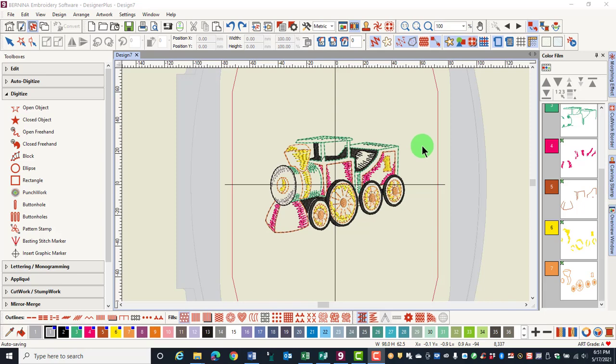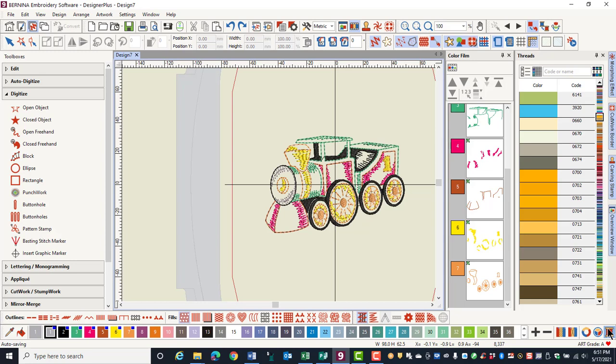The Threads Docker is opened by clicking on the Threads icon in the lower right corner of the screen. You can use the Threads Docker to apply a specific color of a specific brand of thread to your design. Auto Hide is activated to keep the docker open as you make your selection.